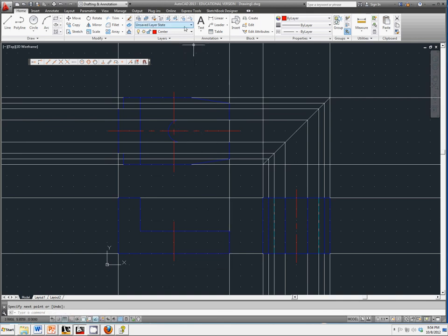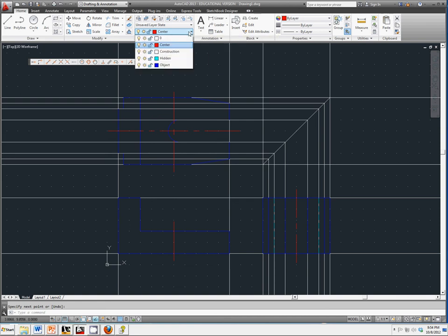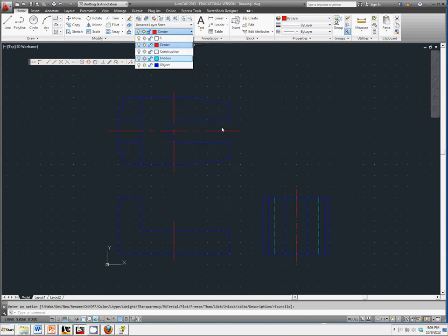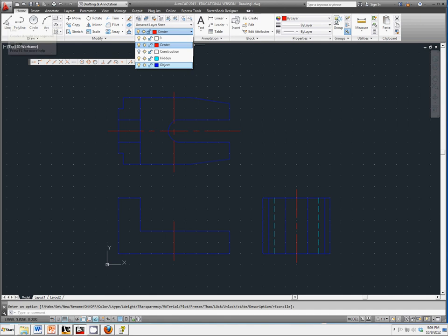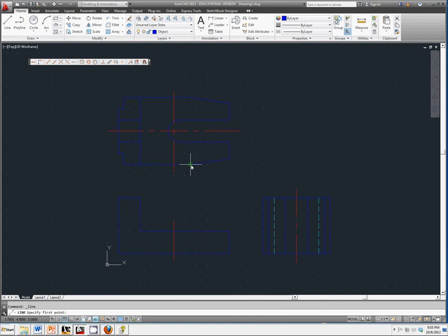Let's turn off our hidden lines. Or, I'm sorry, our construction lines. Because that's just adding more confusion to things. We can add in this line here that I know that we would see. So we'll keep it on object layer for a second. We know we would see this edge.